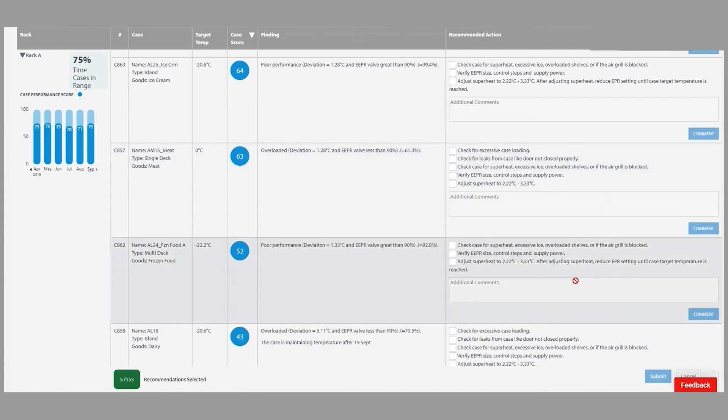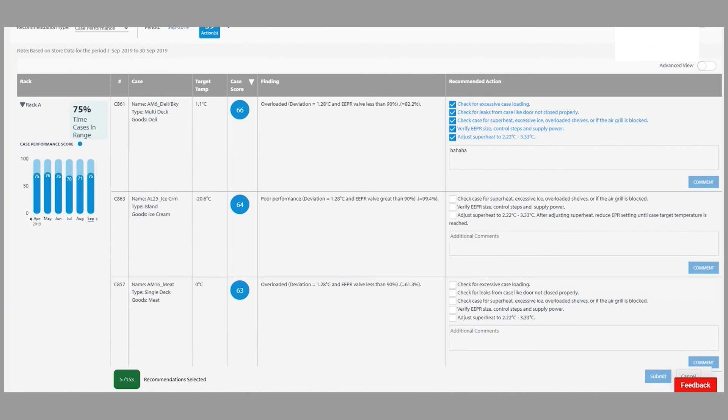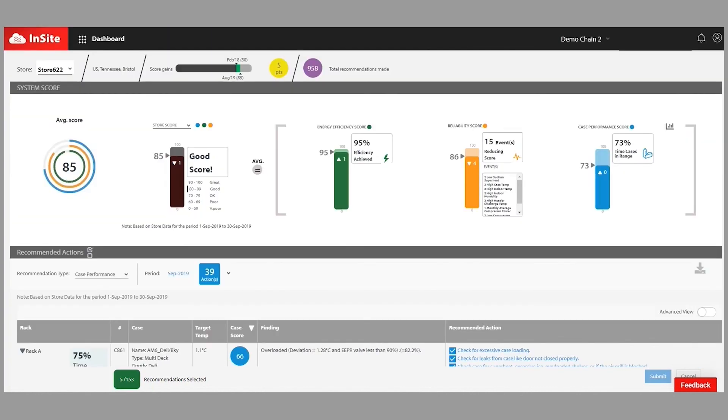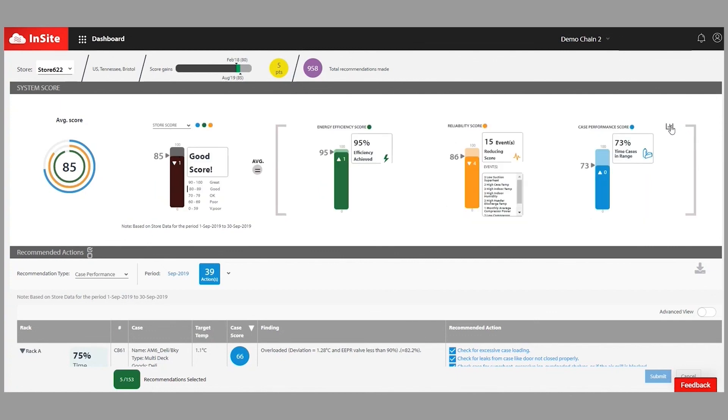Great for technicians that may not be as experienced, it gives you a few things to look at and a place to annotate what you've done about that. Insight is a great example where IoT is helping us in that asset optimization and predictive maintenance area, really trying to drive value for you as a supermarket operator.